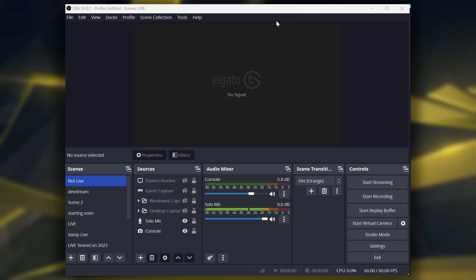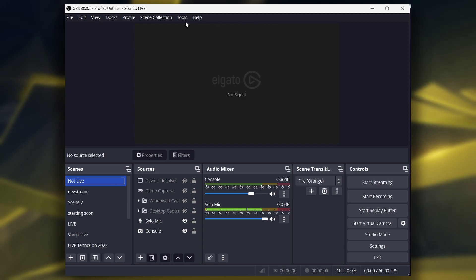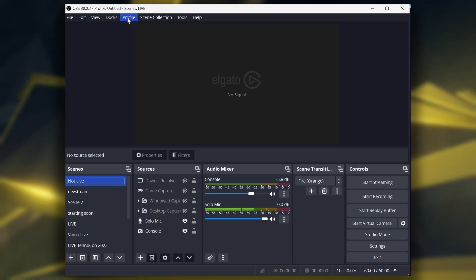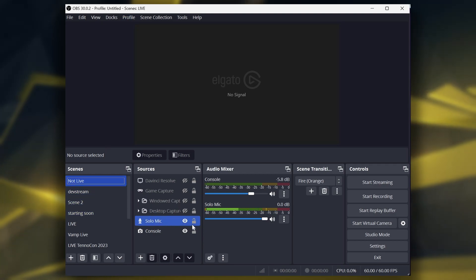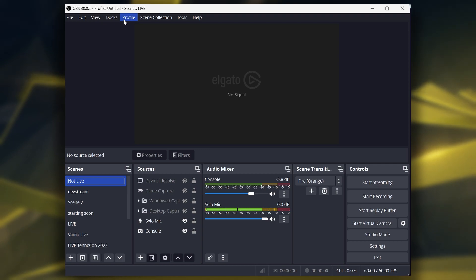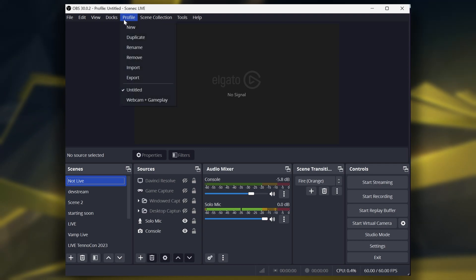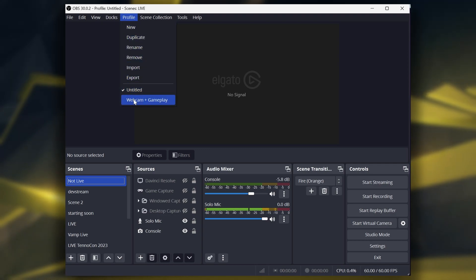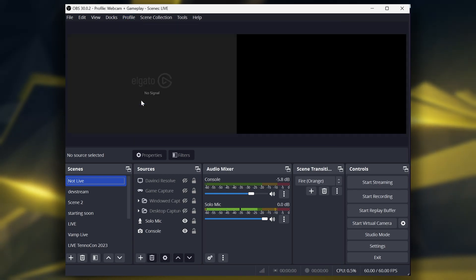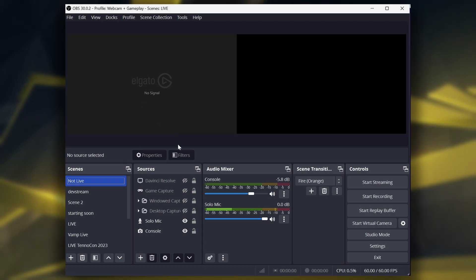Now, first of all, this is my normal scene, normal collection, normal profile. What I would suggest is duplicate your normal profile, because you already will have everything set up. You want to duplicate your profile and then name it something like — I call mine — webcam and gameplay, which I'm going to go over to right now.